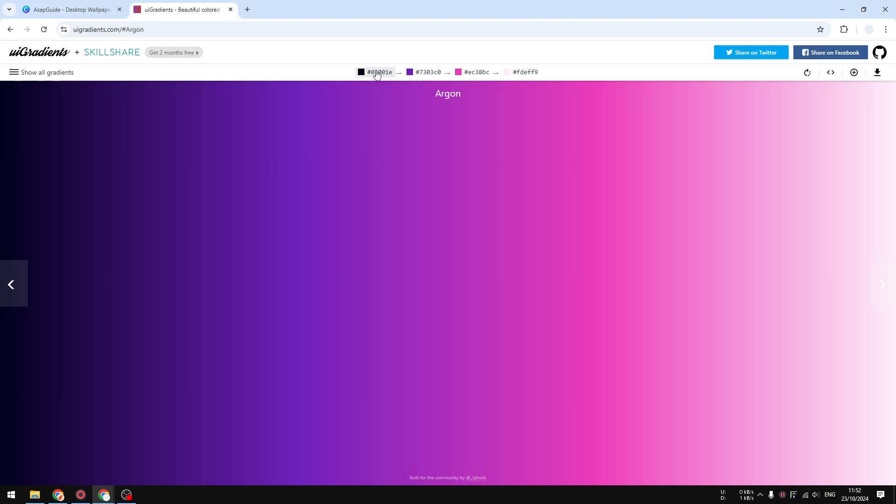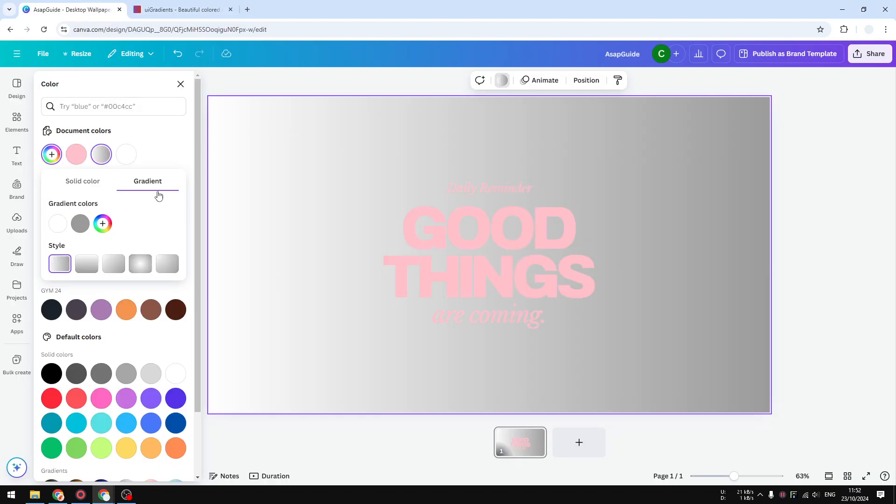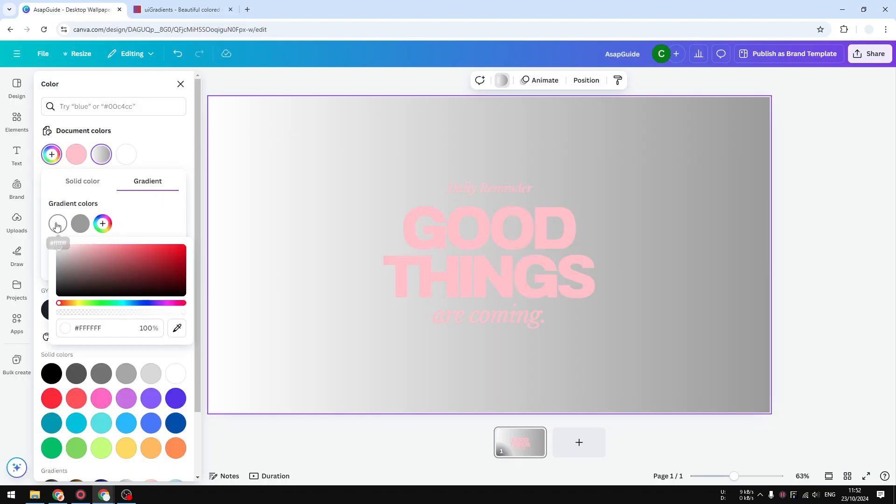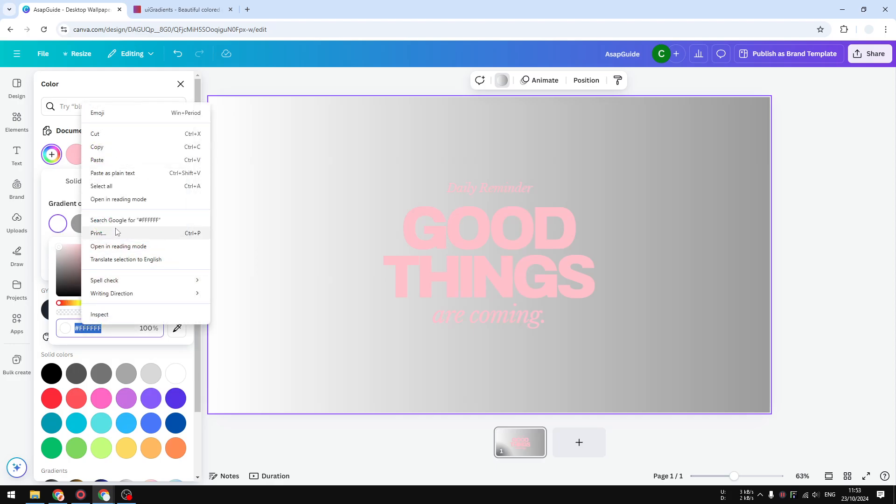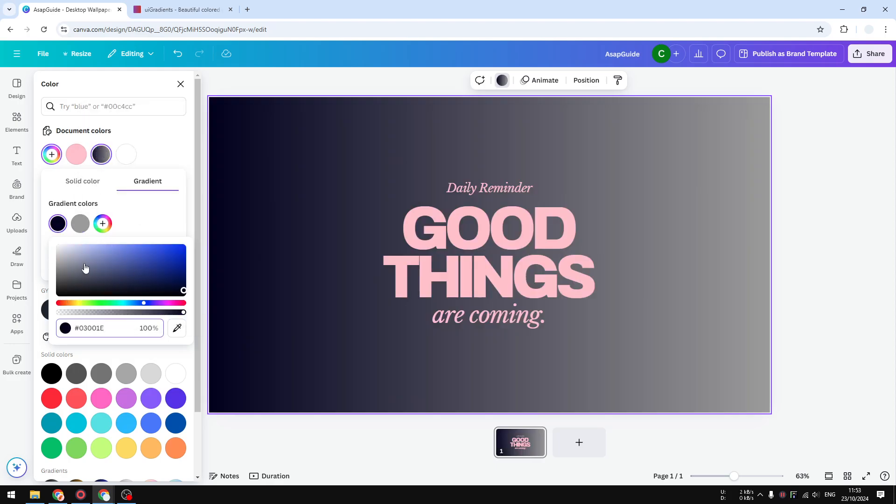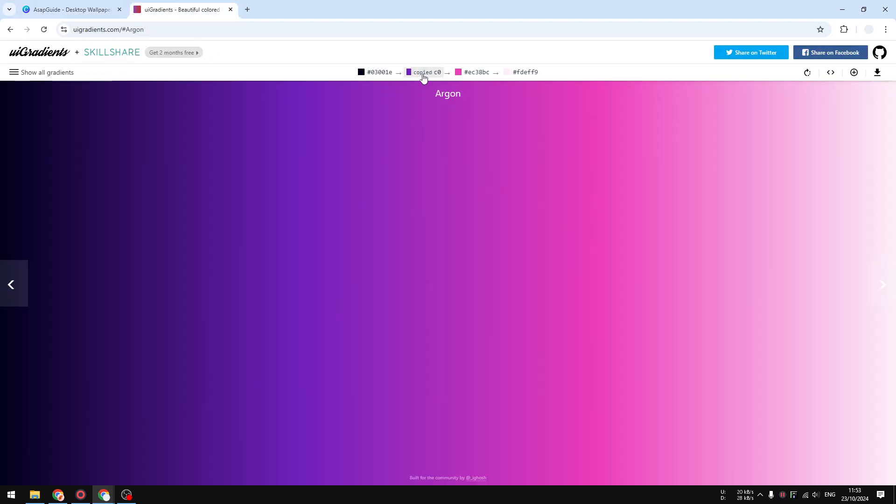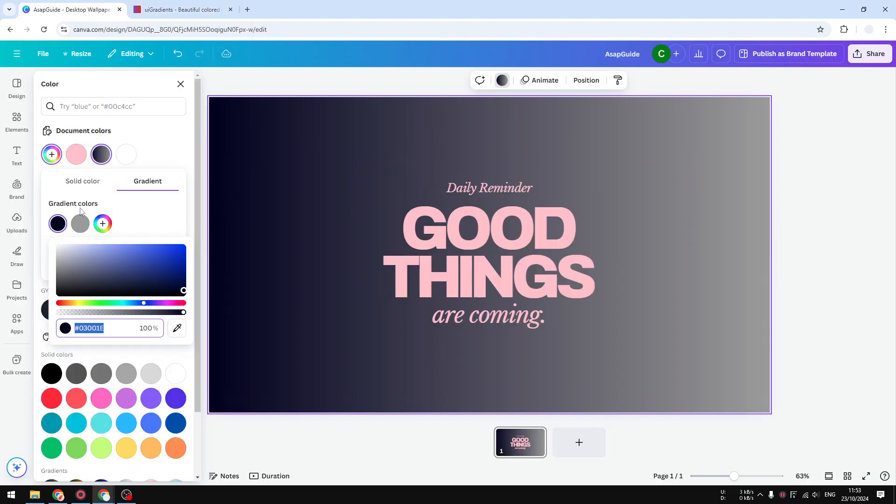Let's click on it and go back to Canva and we can apply the color code or paste the color code into the first section. Now let's move on to the second color, do the same thing, and let's paste the color.